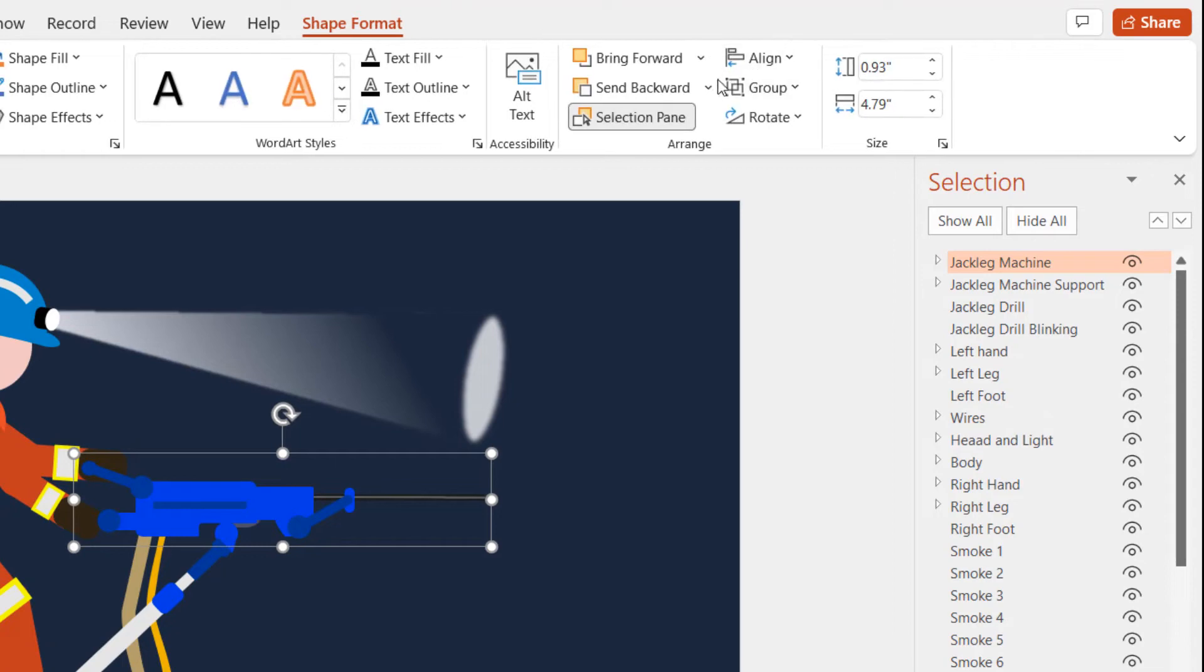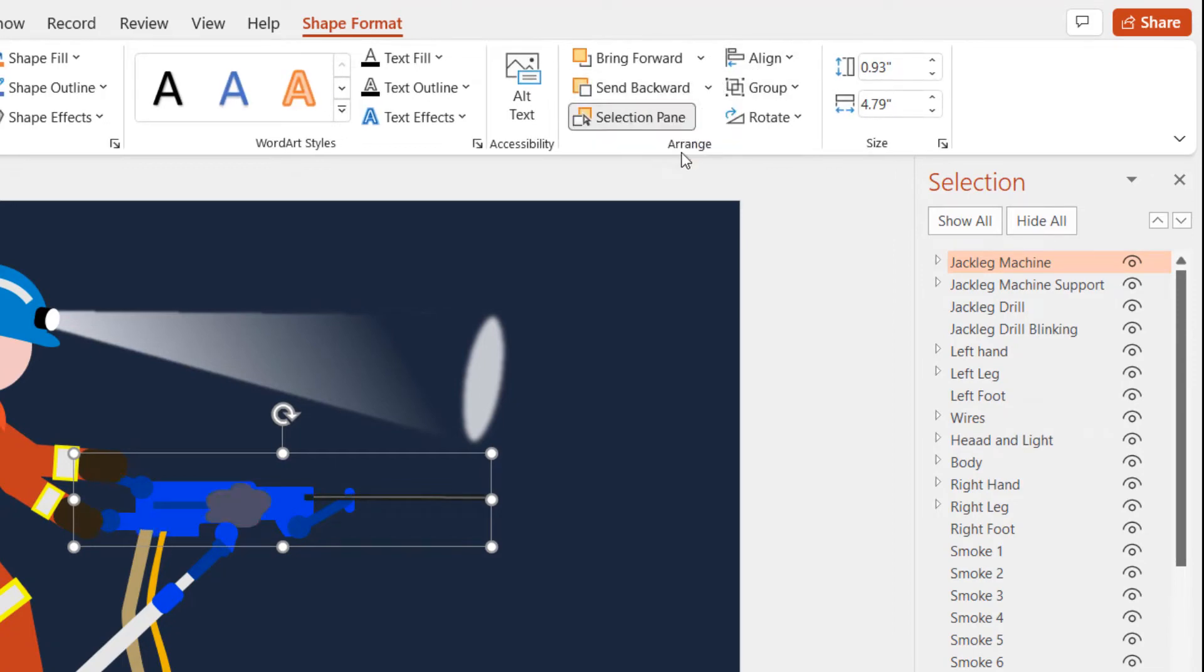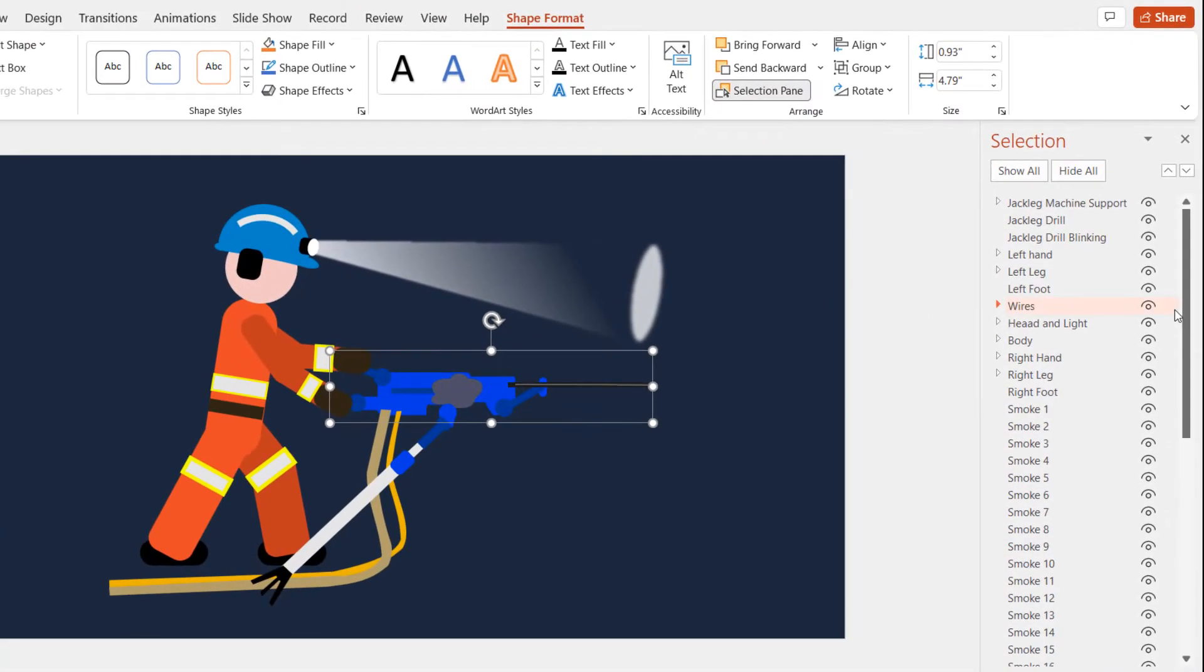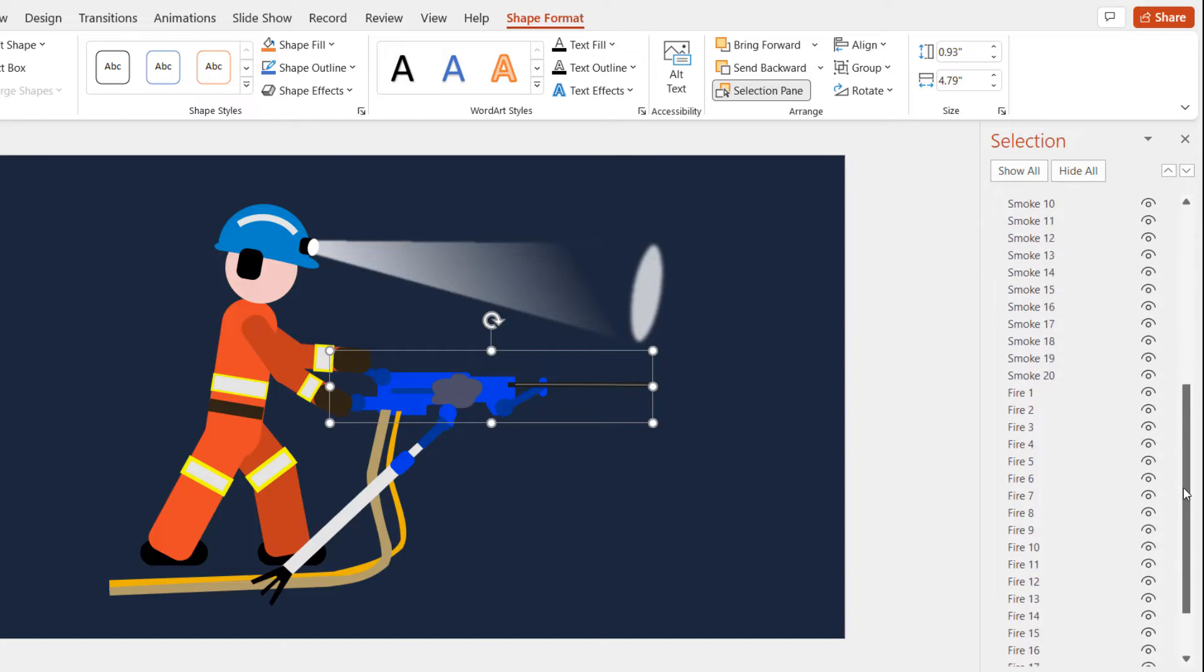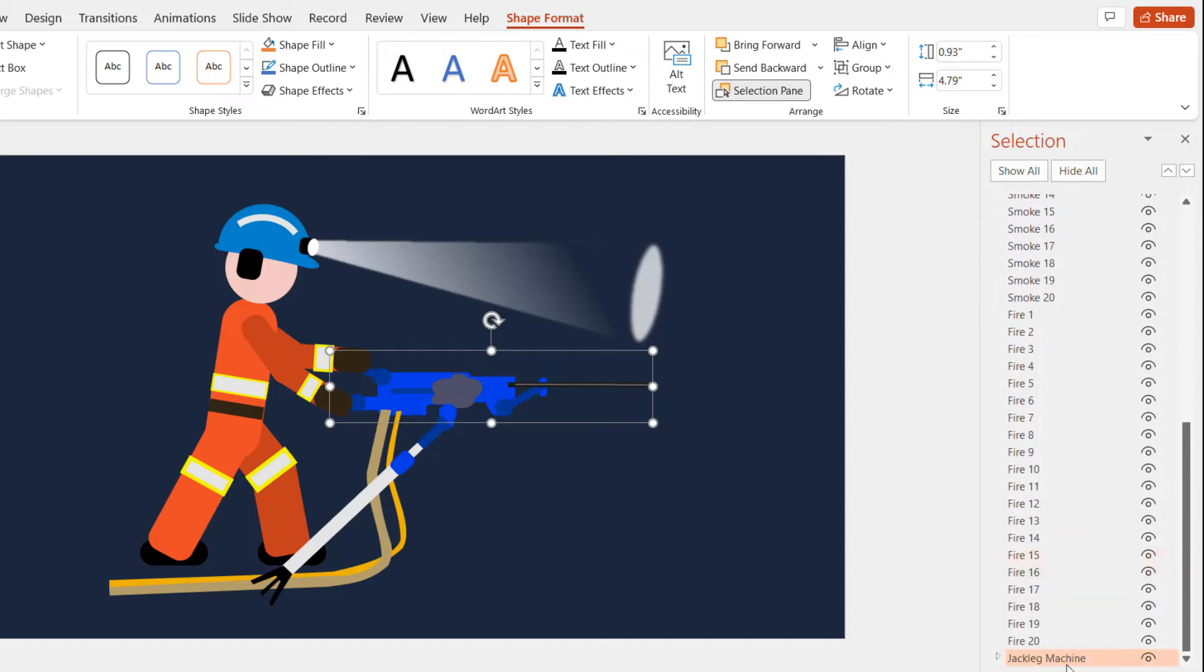And the position of this object will also get changed in the selection pane. You must consider the placement of objects while drawing these kinds of scenes.